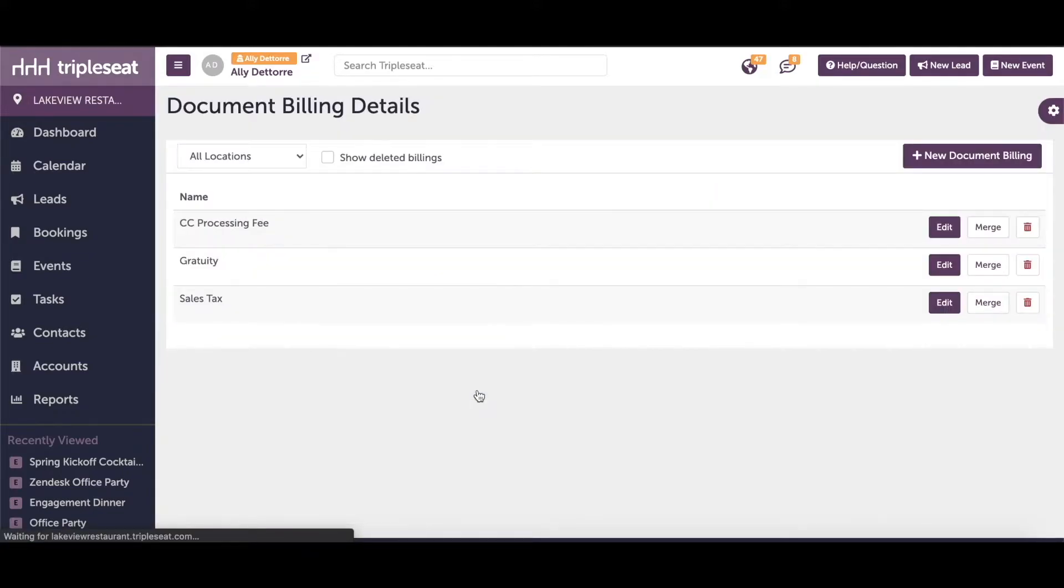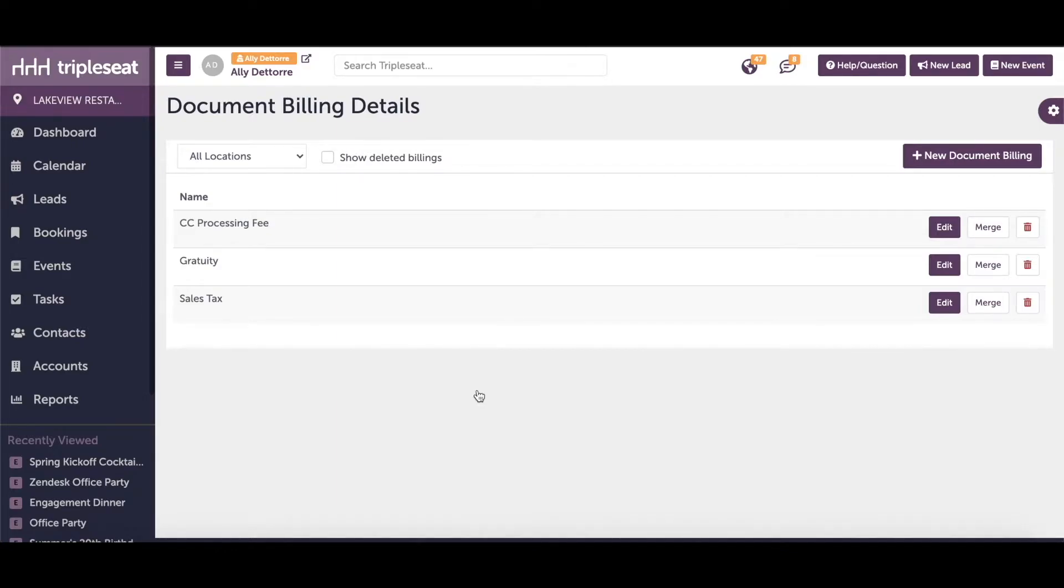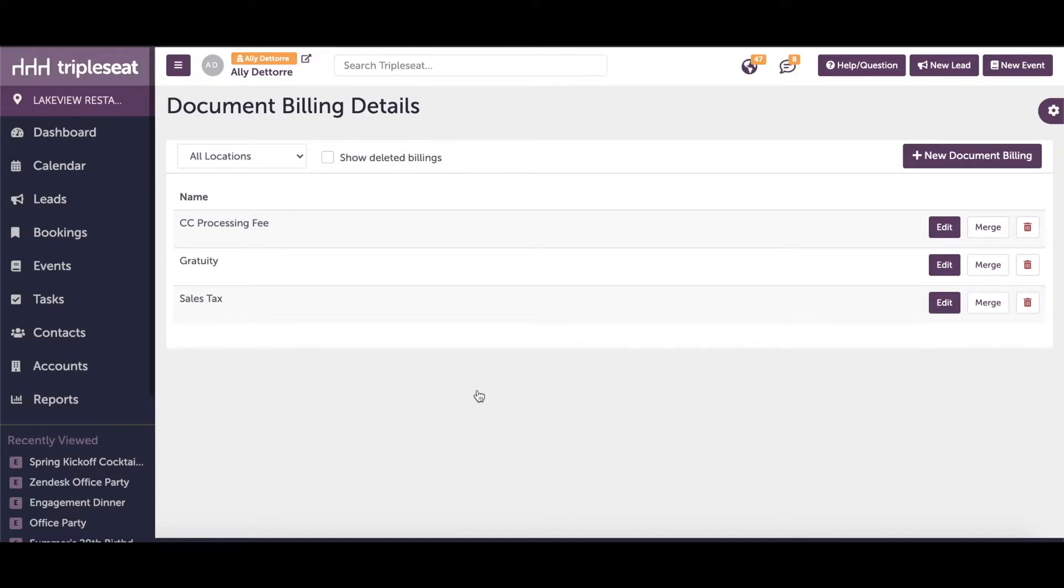Billing details are typically the percentage-based taxes and fees that are applied on top of your line items or your charges. Billing details count towards the grand total for your events, they do not count towards the actual sales. Popular examples of billing details would be sales tax, admin fee, and gratuity.